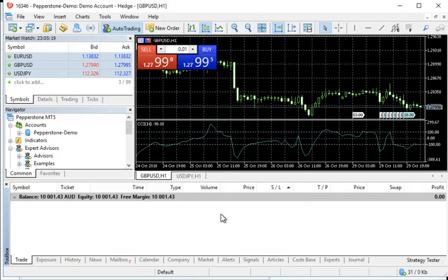And just for good measure, I'm going to close and reopen MT5 so that the whole thing takes.